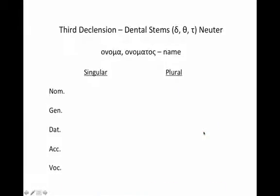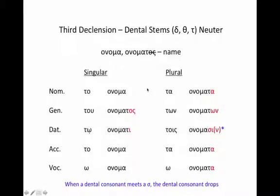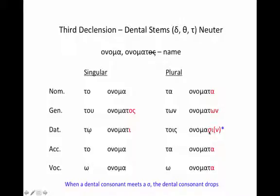We see this again in the neuter, for the word for 'name': onoma, onomatos. We go to the genitive and drop the -os, then add our endings. The nominative singular is unique, genitive ending -os, dative ending -i, then we repeat the nominative for the accusative and the vocative. In the plural: -a, -on, -si, -a, -a. And again, for that dative plural, when a dental consonant comes up against that sigma, the dental consonant will drop.